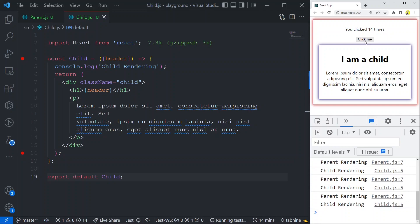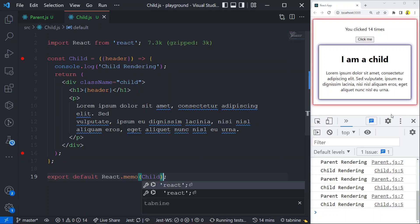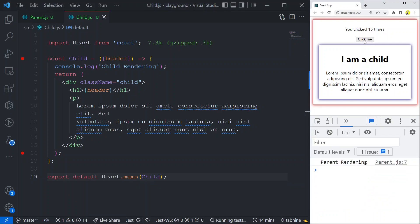Let me bring back React.memo. Now again, every time I click the button only parent rendering happens — child rendering does not happen. That is great. This works only when your prop is not getting changed.